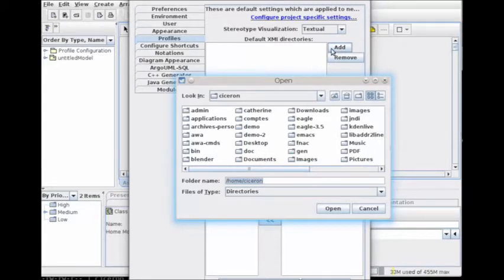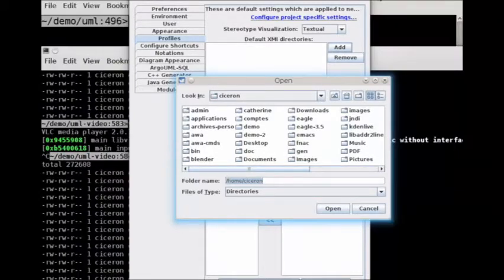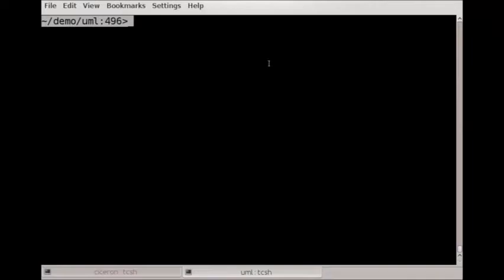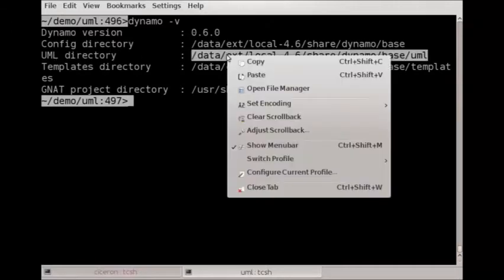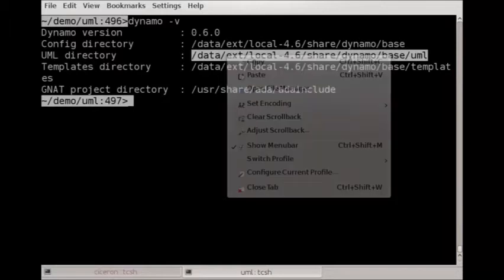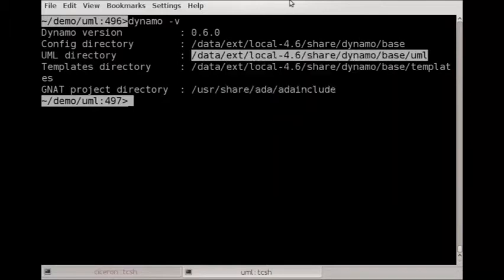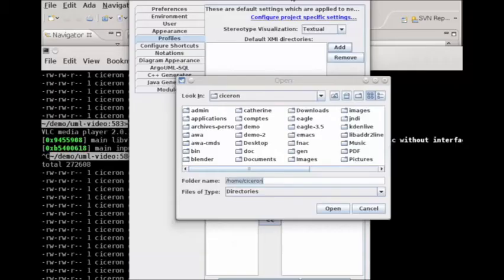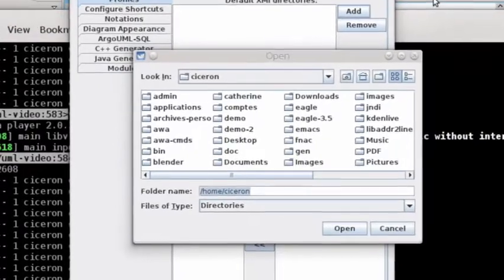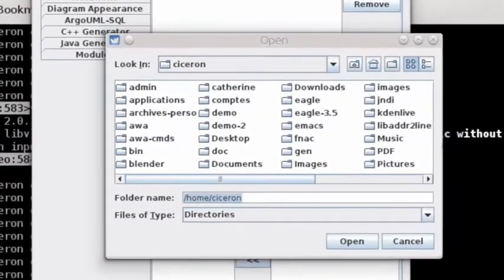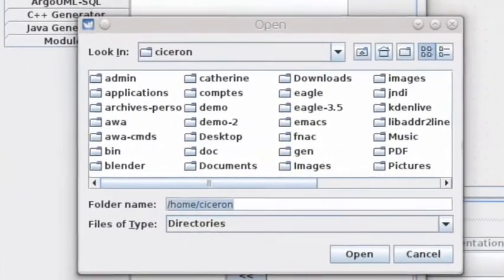You will need to know the path, and we will use the dynamo -V command to find where Dynamo has installed the UML profiles. This is the directory. Let's copy and paste this directory into the selector box.